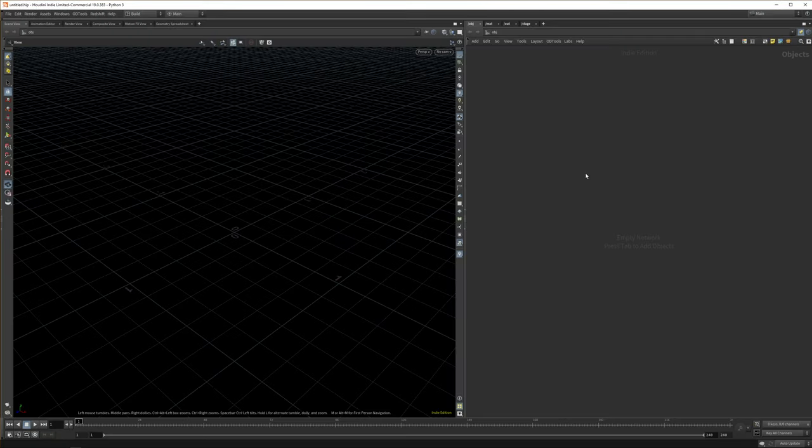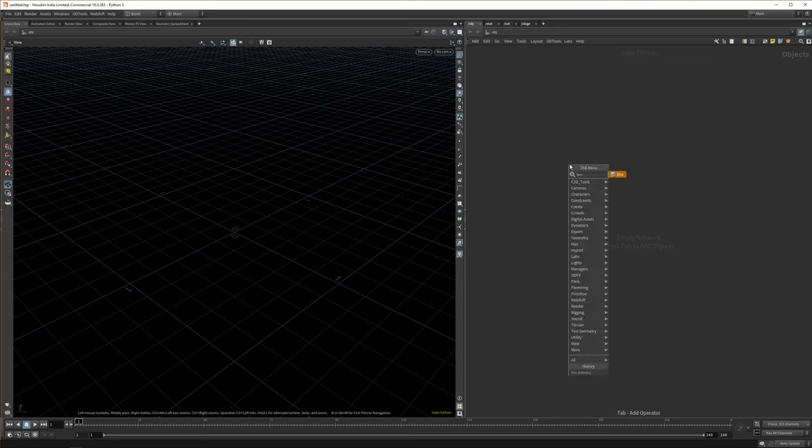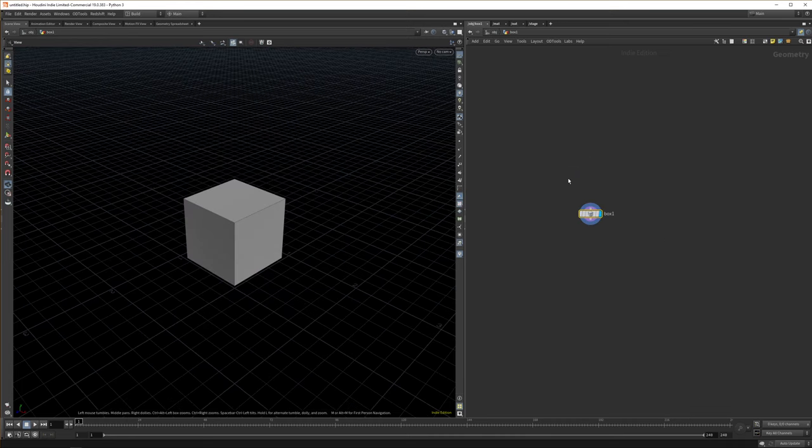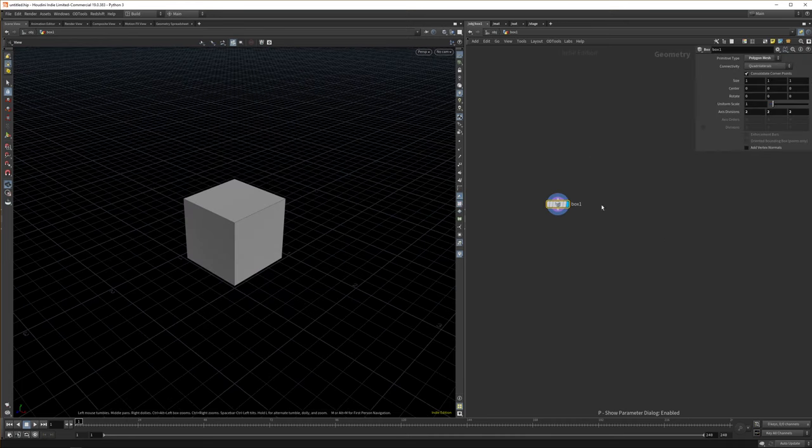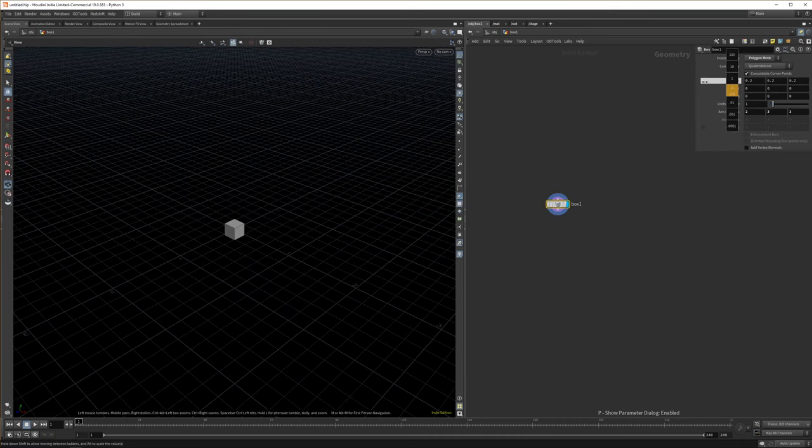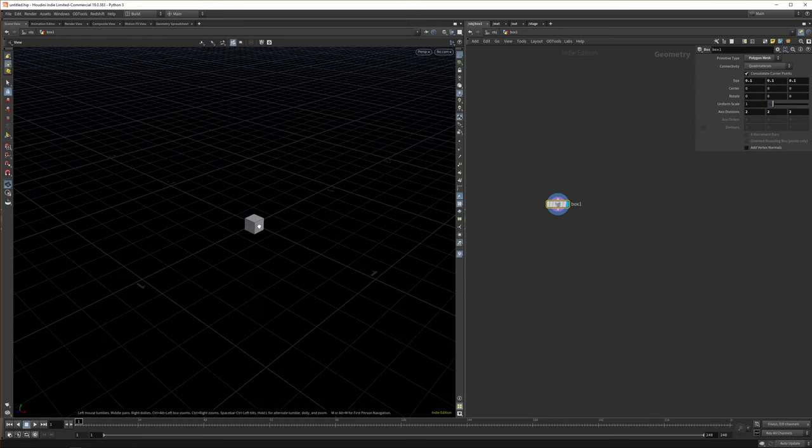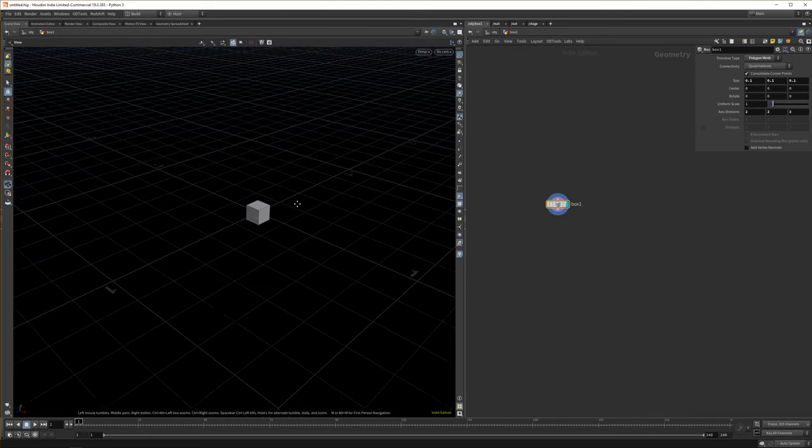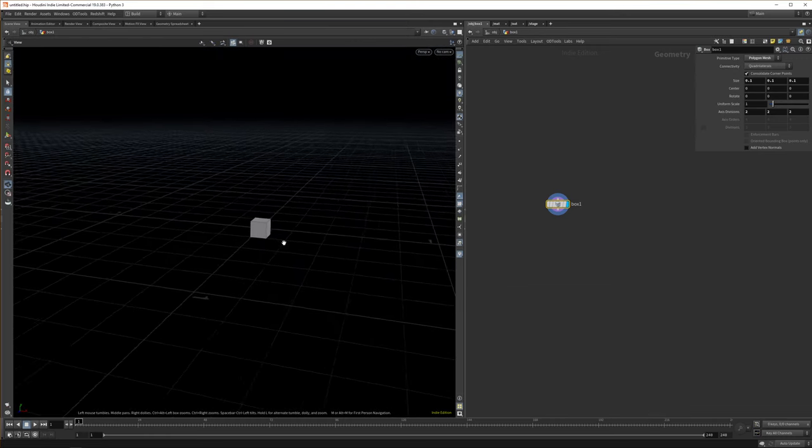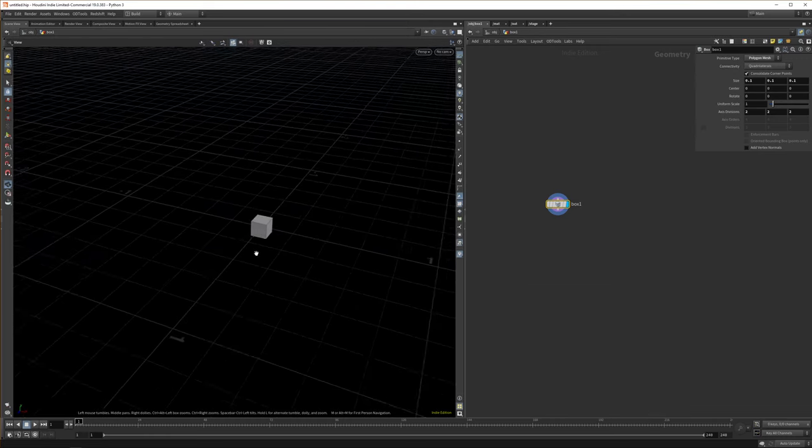Basically the way you duplicate things in Houdini, you can do it in two ways. And I'll show the first one first. So let's start with dropping down a box. And we now have a box of meter by meter, which might be a bit big. So let's set it to 10 centimeters by 10 centimeters by 10 centimeters.